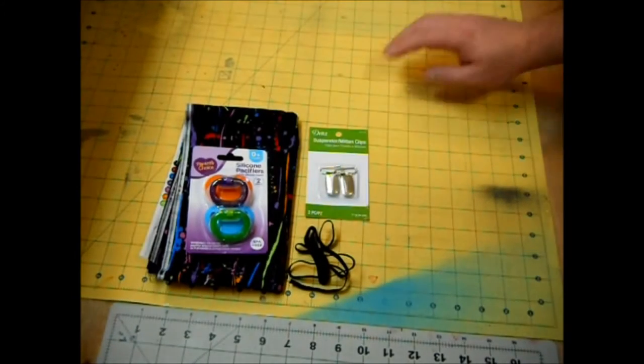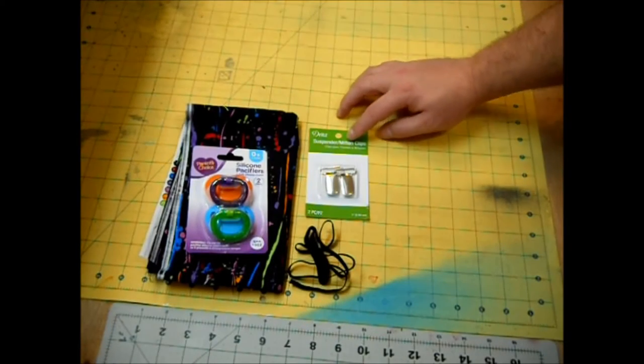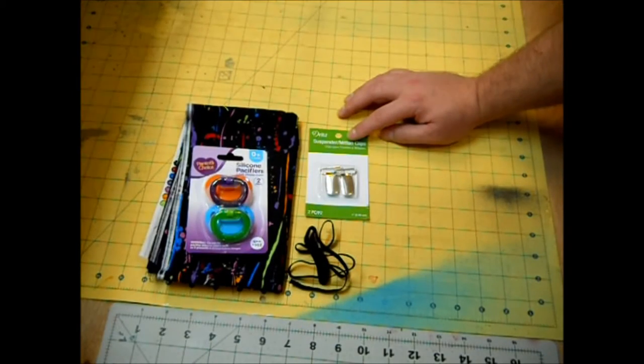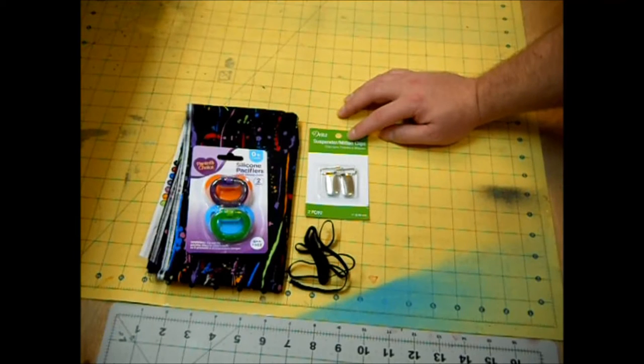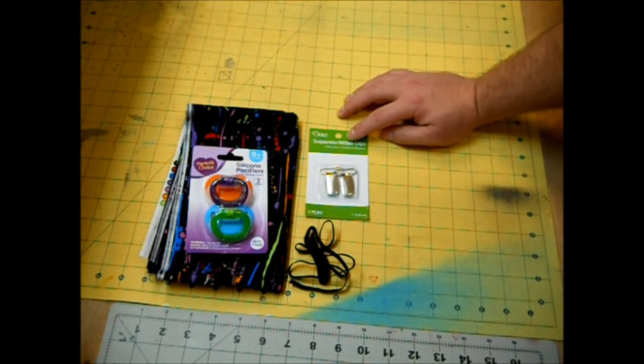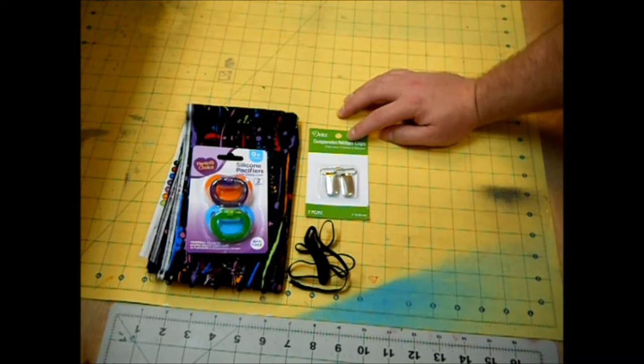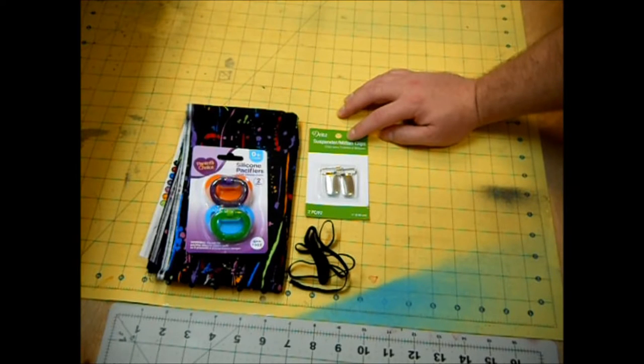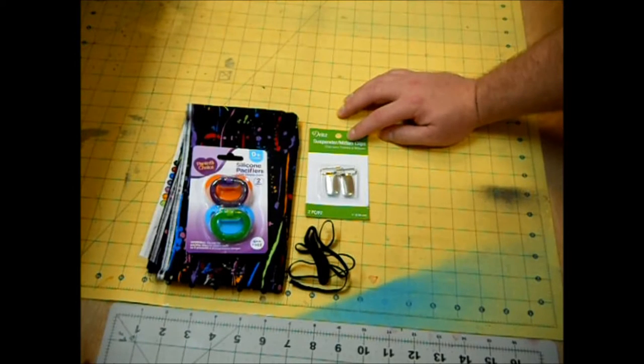You're also going to need these suspender and mitten clips. I got this two pack here for less than a dollar fifty and I found these at Walmart in the sewing section with the velcros, the elastic, and the button snaps, things like that.